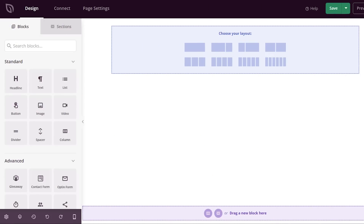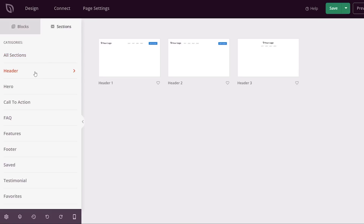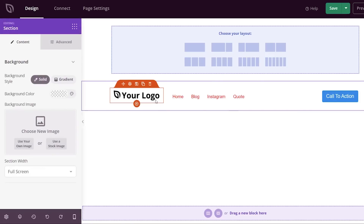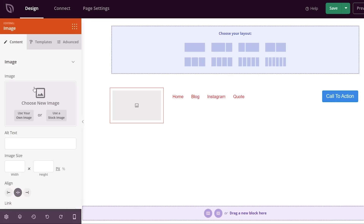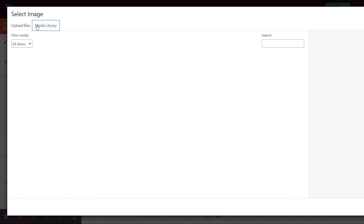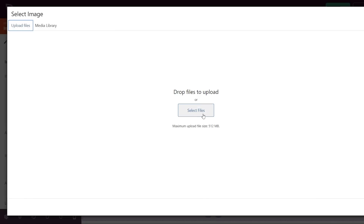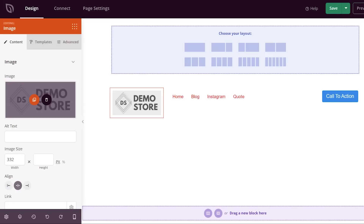From here we want to start adding the bits of our site. I'll come up to Sections and add the header section. You can choose from any of these headers — I'm going to choose Header One. Now you can change out your logo. If I click on it, over on the left I can delete it or add a new one. If you don't have a logo you could use a stock image, as all image insertions include millions of stock images. For this we'll use our own logo — if you have it in the media library you can use it from there.